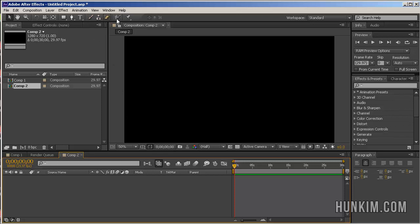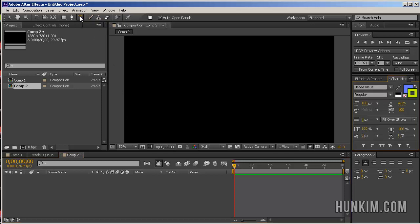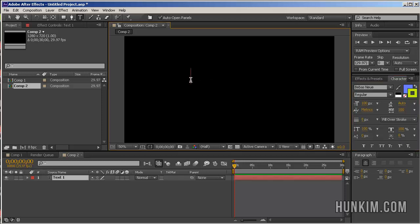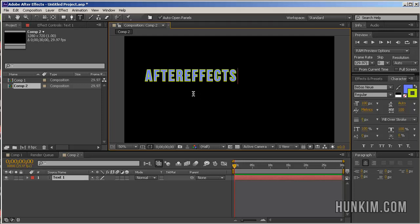Let's focus on drawing some text first of all. Click on the letter T and click in the actual composition window. And let's type in some text here. After Effects CS6.